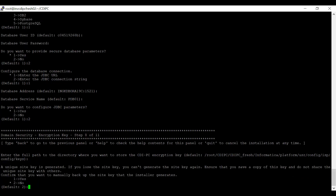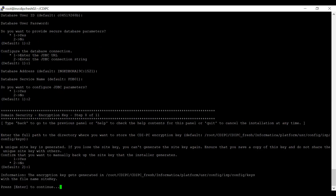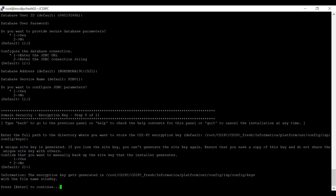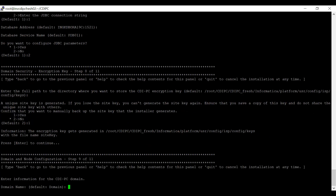When you select the path where the site key will be stored, it gives you information that a unique site key is generated. If you want to take a manual copy, you have to select option two. I am confirming that I want to manually back up the site key that the installer generates by selecting yes. The information is displayed showing that the encryption key is generated in the following location with the file name site key.